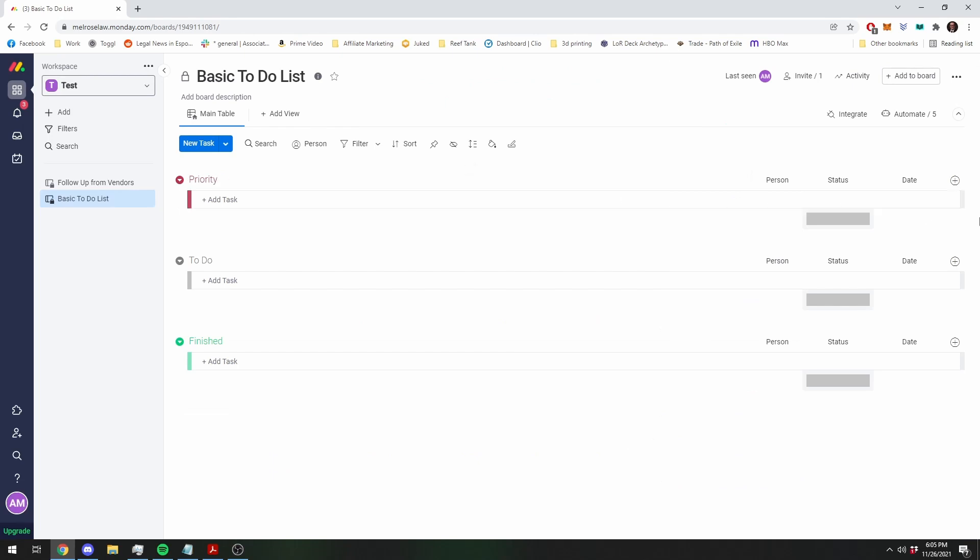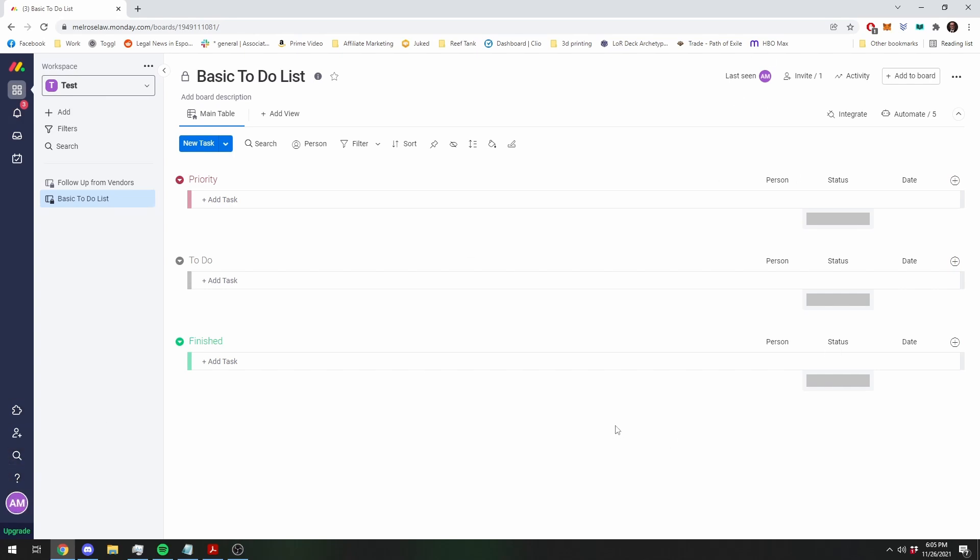When it's due, you'll get a notification up here in your notifications tab saying it's due. You can set it up through your settings to send you an email as well, if that's your preference. Totally up to you.